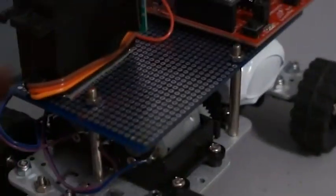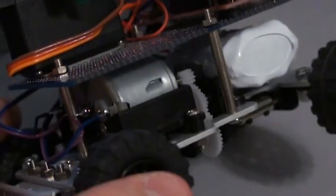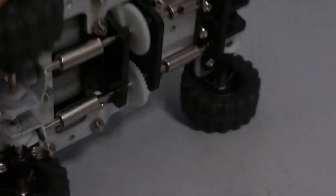It uses the Dagu Mr. Basic Robot Platform, and I'll get into a review about that in a little bit in this video. It's a four wheel drive platform, two DC motors.